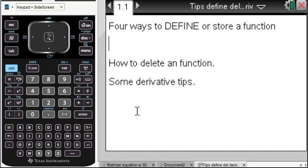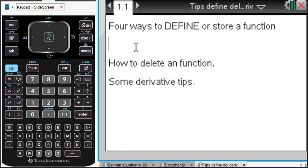A student asked me if there was another way to define a variable or define a function, rather than the way I like best. So I'm going to tell you about four ways to define or store a function.